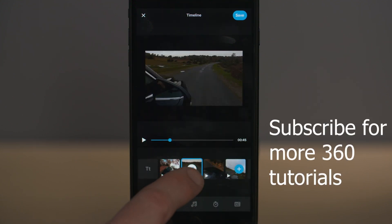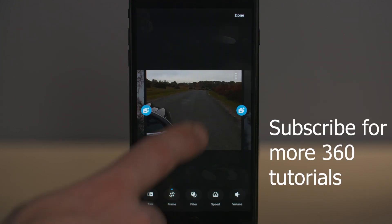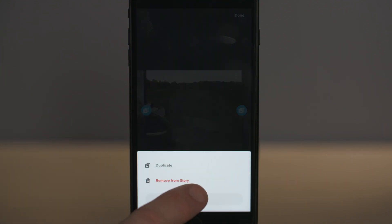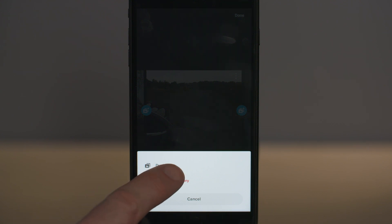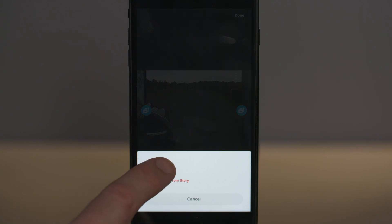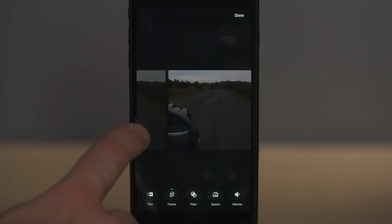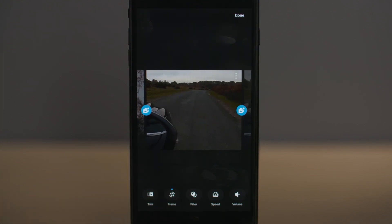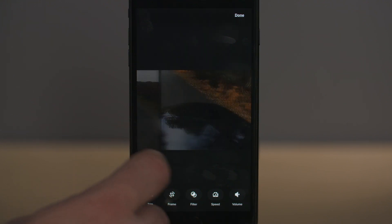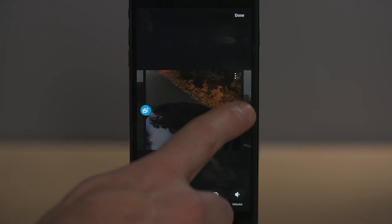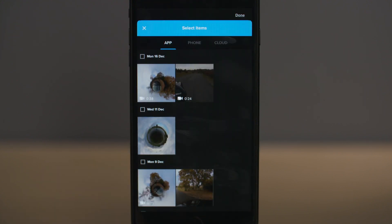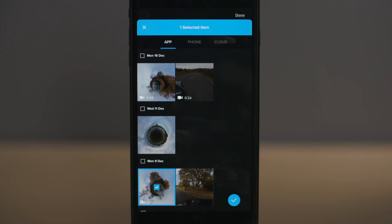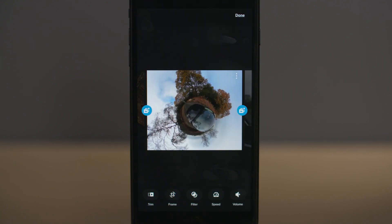A couple of other things before we finish. Once you've selected a clip and selected the edit icon, you can remove the clip from your timeline by selecting the three dots and clicking 'Remove from Story'. You can also duplicate the clip here, which will add a duplicate of the clip next to the original on the timeline. If at any point you want to insert a clip into your sequence, find the point where you want to insert it, select the icon, then select the clip you want to insert and it will appear on your timeline at that point.